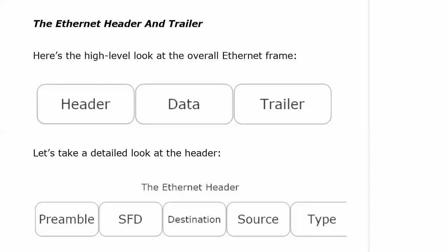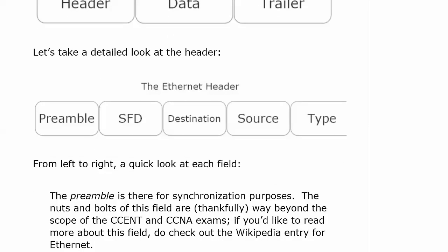The preamble — the only thing you need to know about it right now is that it's there for synchronization purposes. The nuts and bolts of this field are way beyond the scope of the exam, so we are not going to go into the details here.